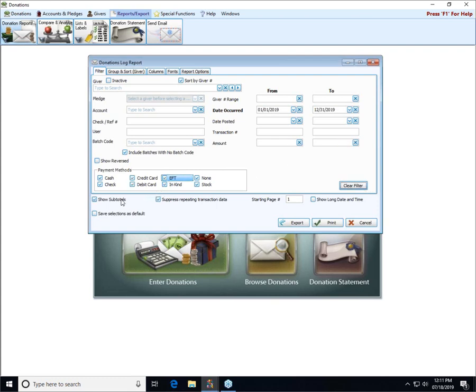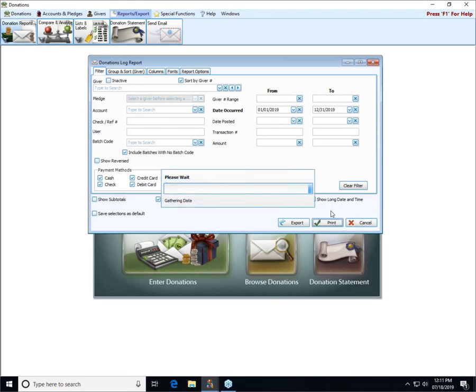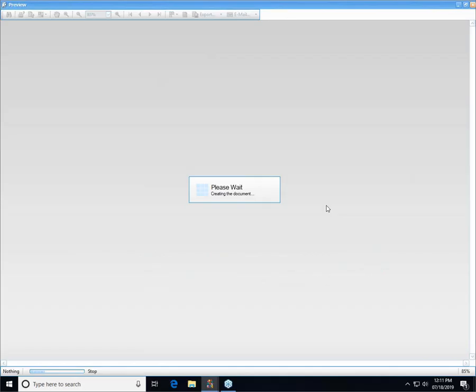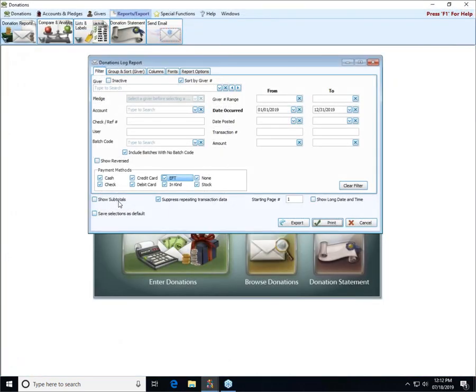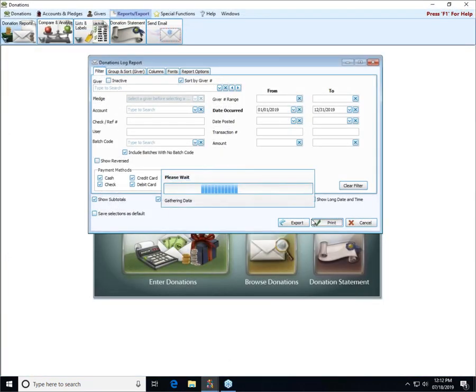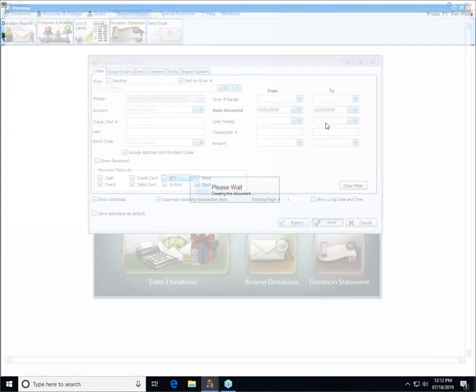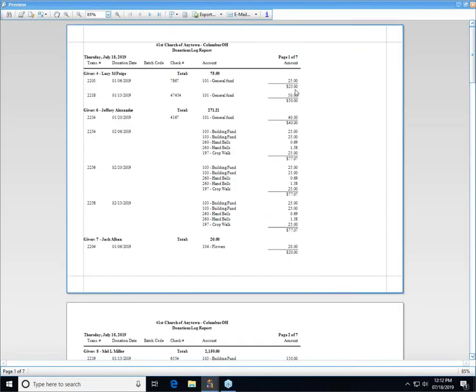Down here at the very bottom we have show subtotals. If I uncheck that and click print, there's no longer a line under each set of amounts with the total. If I bring it back, you can see now there's a line and it tells me the total amount for each of the transactions.